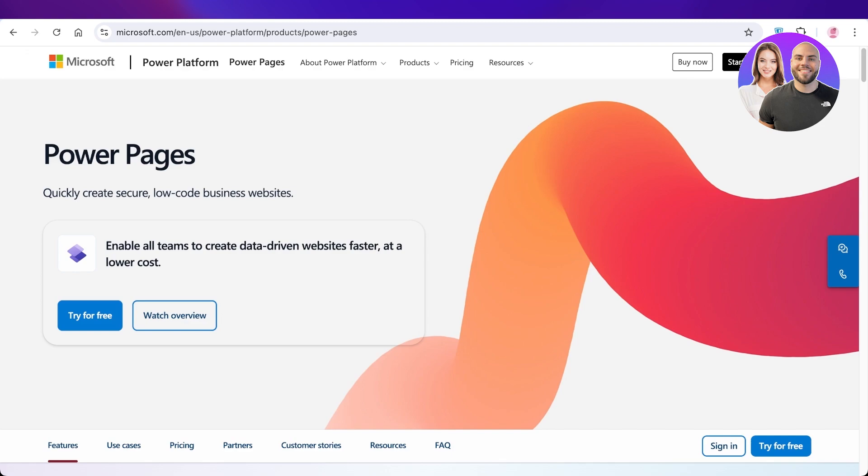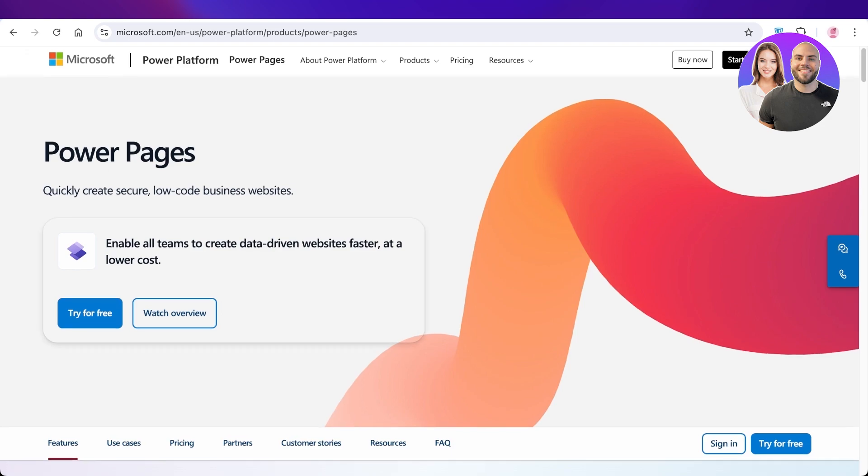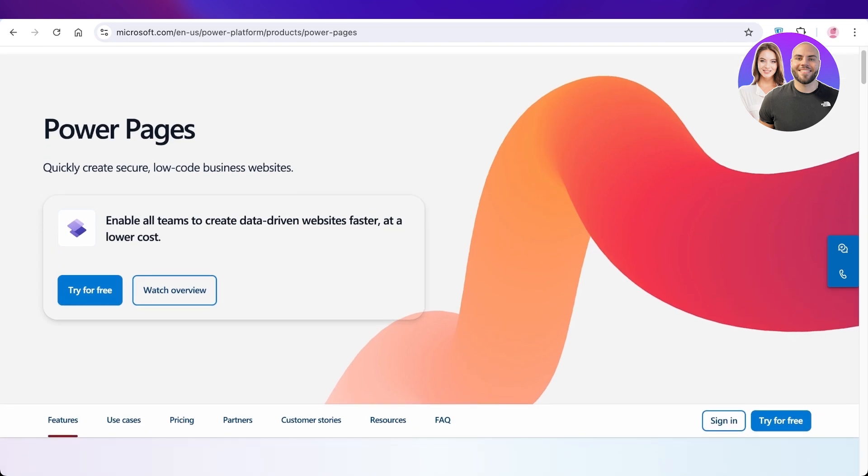Now this is something a lot of people might not have even heard of before because Microsoft you usually think about PowerPoint, Word, and Microsoft Teams. But did you know that Microsoft has Power Pages which allows you to create amazing websites and pages?